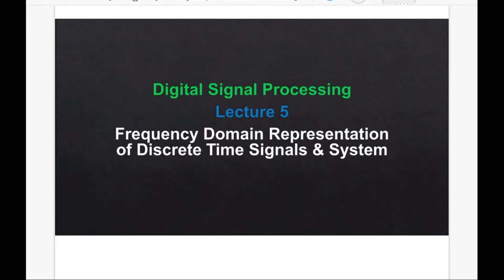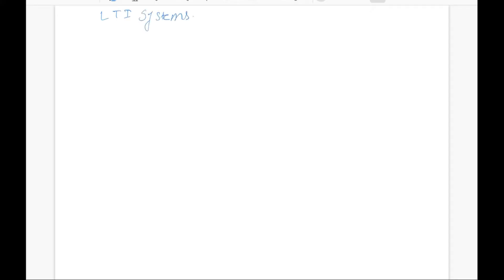Hello friends, welcome to lecture 5 of Digital Signal Processing. In this lecture we will study about frequency domain representation of discrete time signals and systems. This lecture can serve as a motivation to study Fourier transform. In the previous lecture we studied about LTI systems.